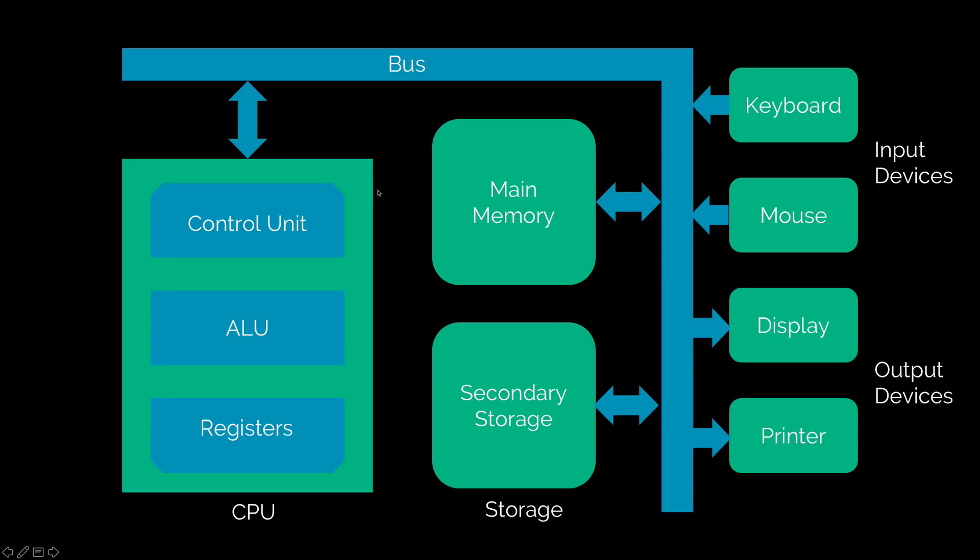So the next item of interest would be your CPU which is composed of several things. Now ALU stands for Arithmetic Logic Unit. It is responsible for doing stuff like addition, subtraction, multiplication and division. It also lets you do decision based items like maybe check if two prices are equal or greater or less than each other.